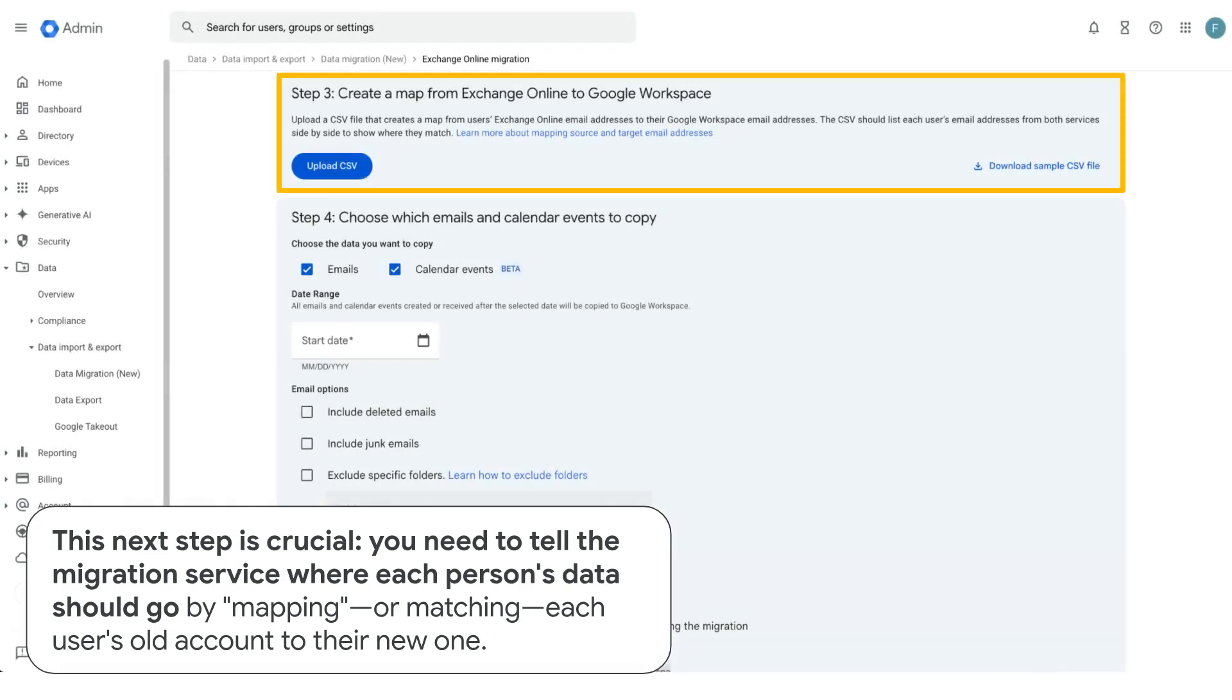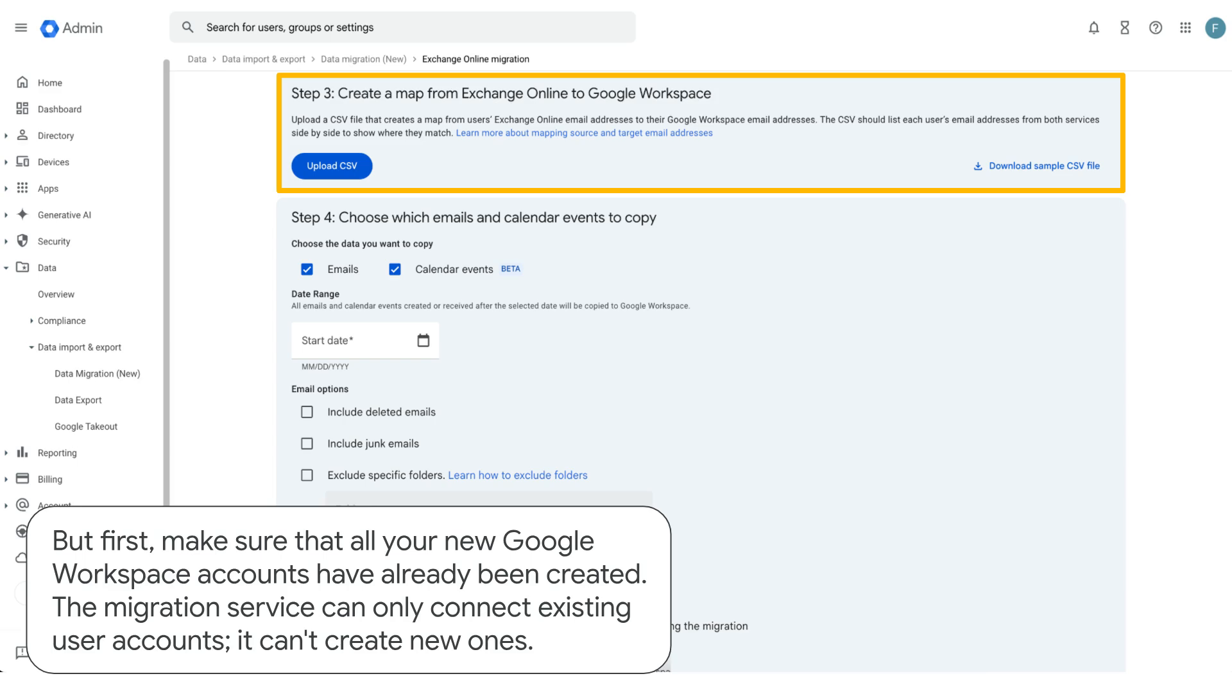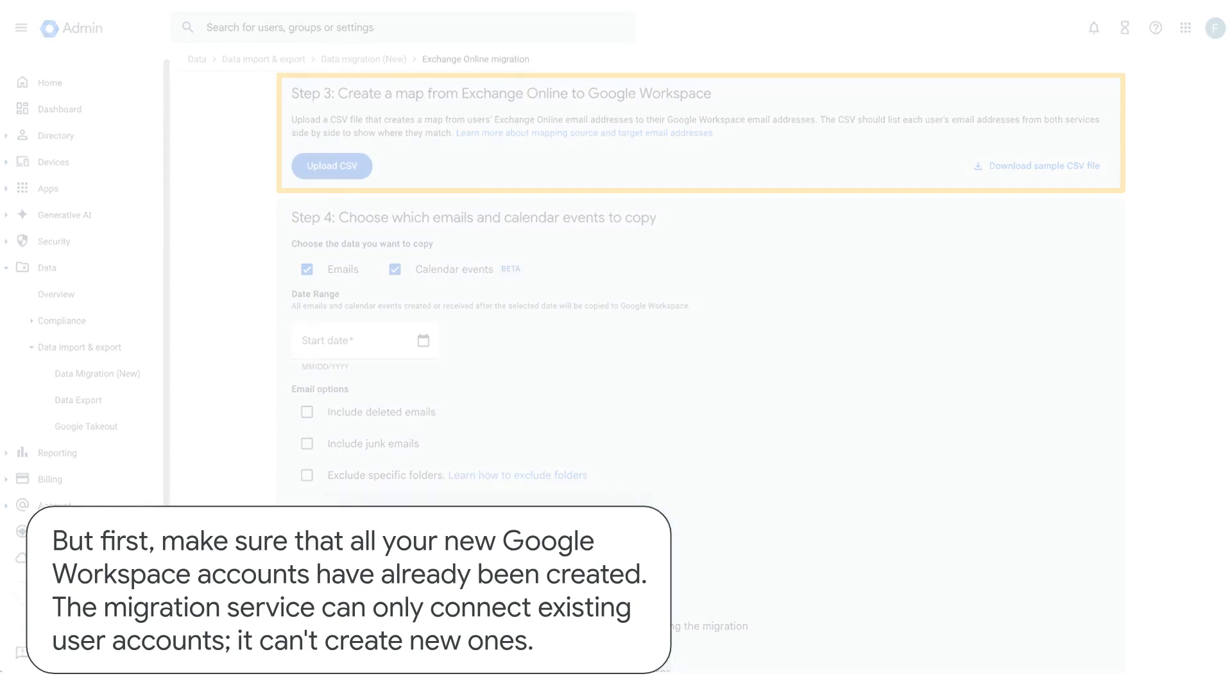This next step is crucial. You need to tell the migration service where each person's data should go by mapping or matching each user's old account to their new one. But first, make sure that all your new Google Workspace accounts have already been created. The migration service can only connect existing user accounts. It can't create new ones.